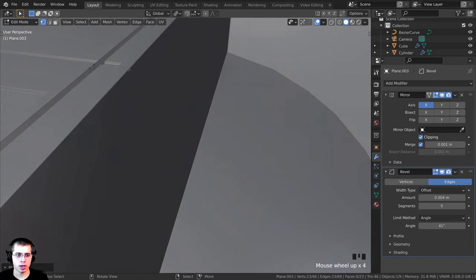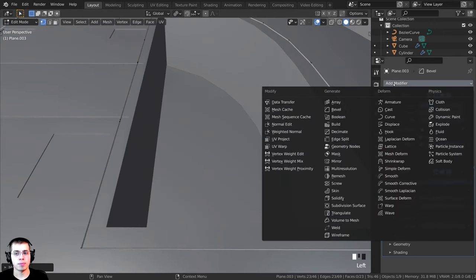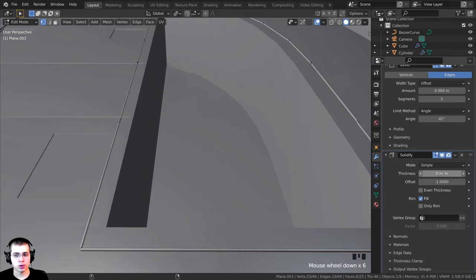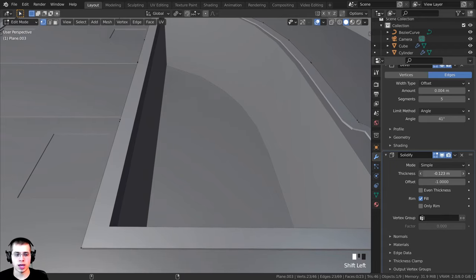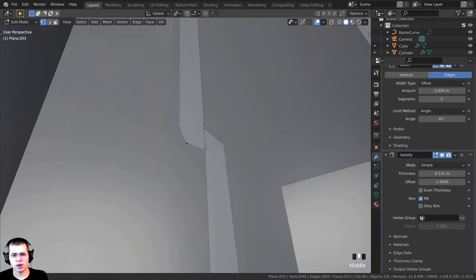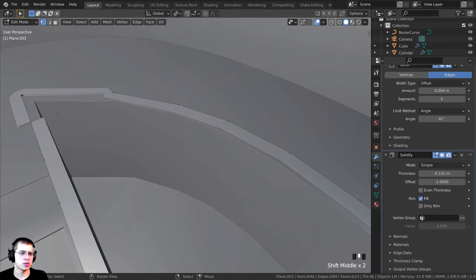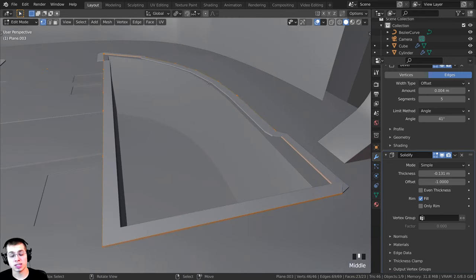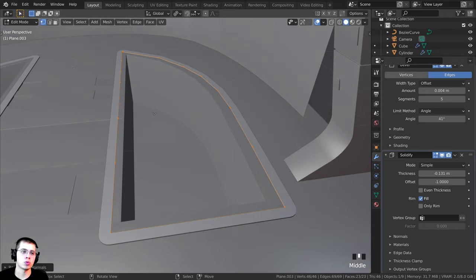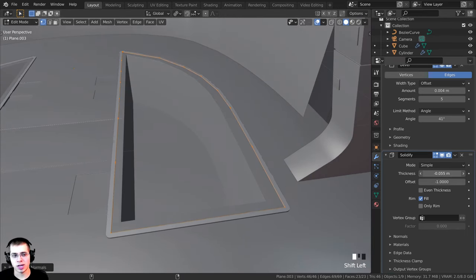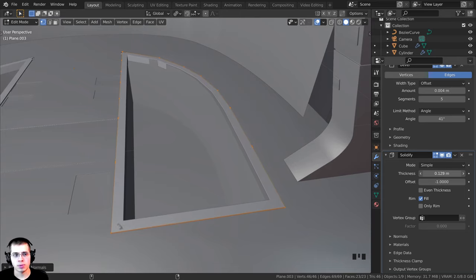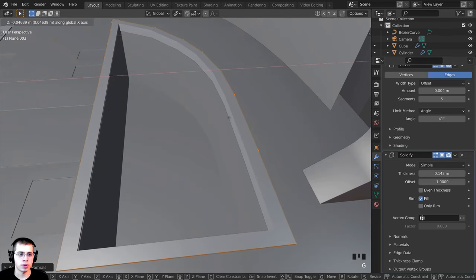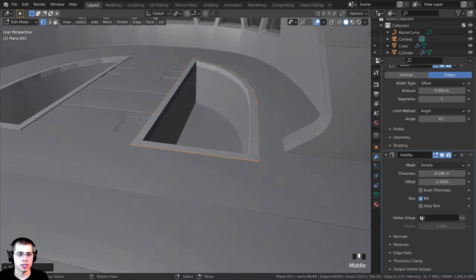To give it thickness I'll add a solidify modifier. I'll set the thickness to a negative value so it grows upward. There are some geometry issues, so I'll press A to select all and Shift+N to recalculate the normals. I'll change the thickness back to a positive value and adjust it until it covers everything, moving it into position.